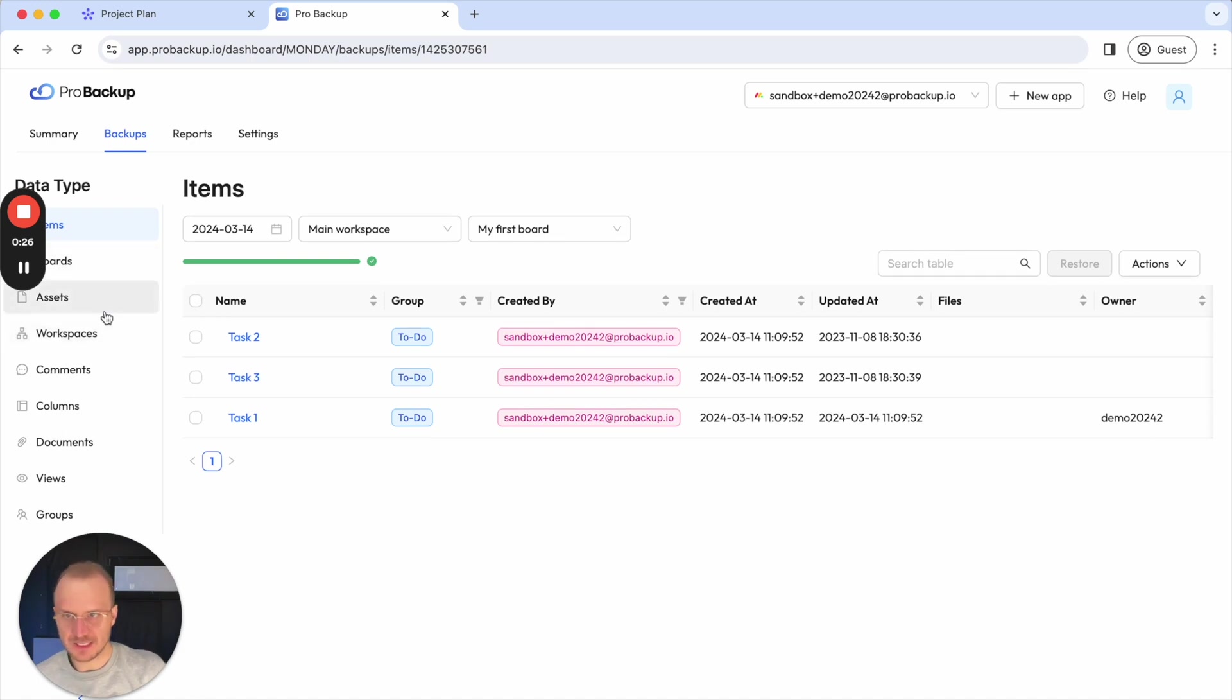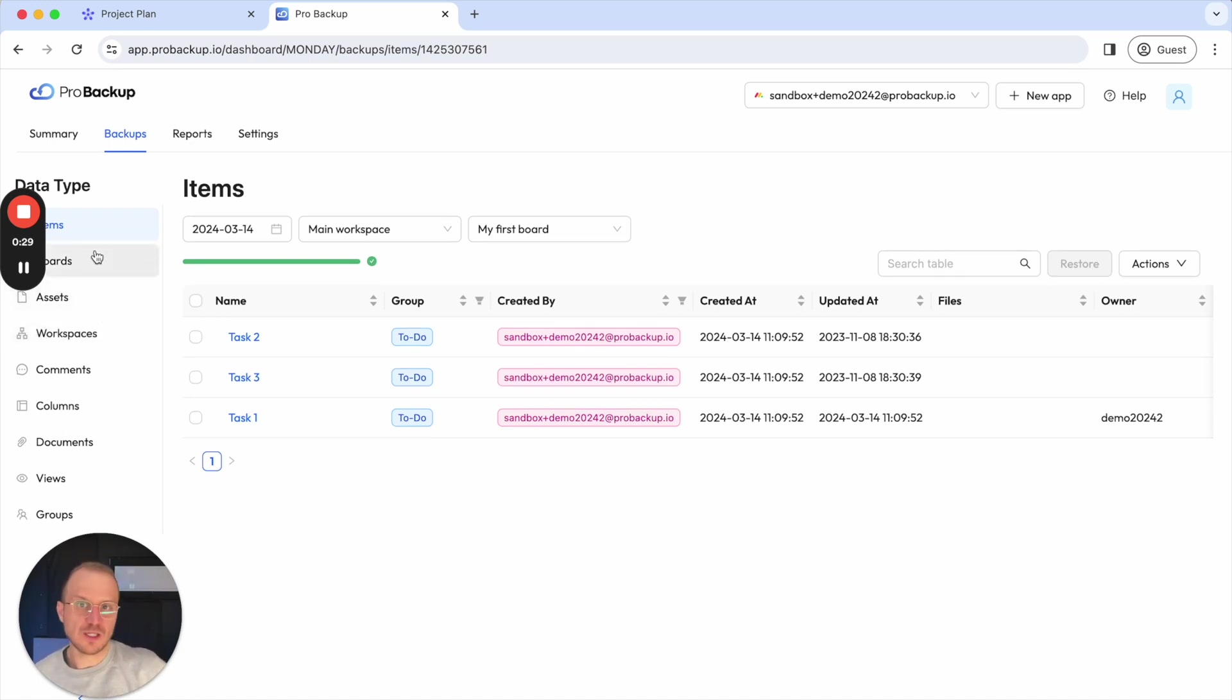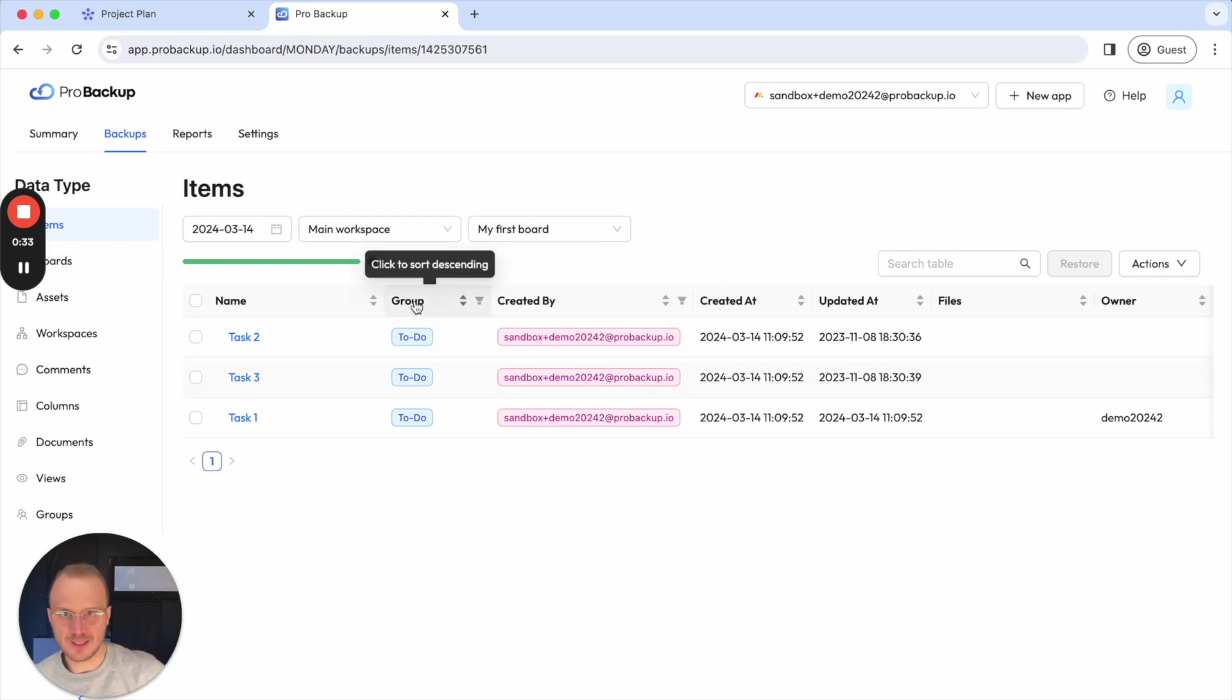items, boards, assets, and so on. So depending on what you would like to restore, you can select that data type and then go to this table.